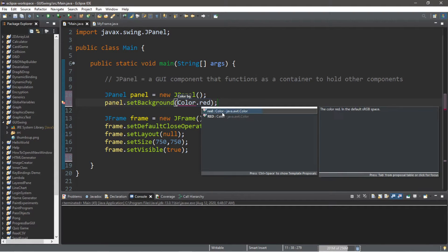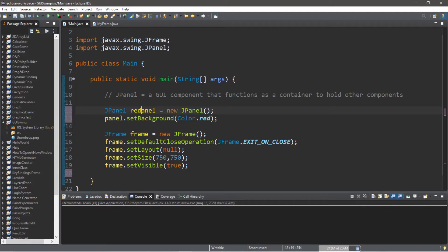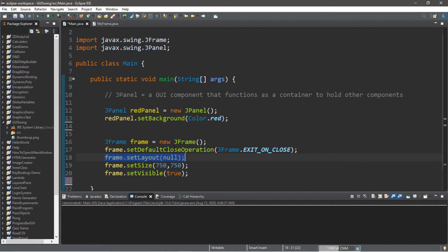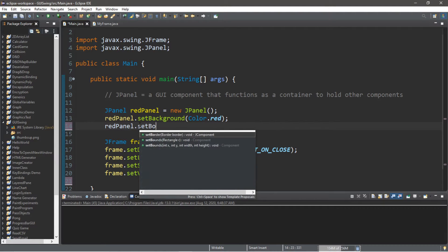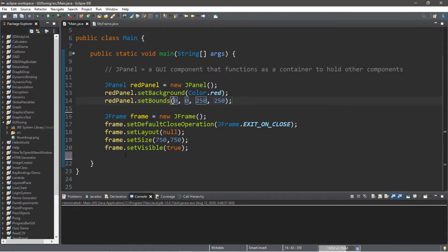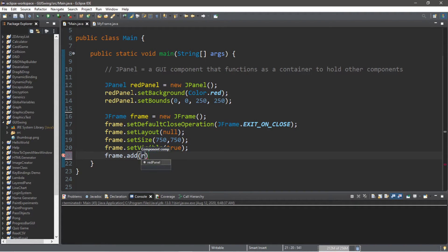Let's make this red. Since we're going to be creating a few different panels, let's call this redPanel, then we'll have a bluePanel and a greenPanel. Then we're going to set the bounds. Since we're using no layout manager, we have to manually place the coordinates and the width and height of this panel. So redPanel.setBounds — we need x and y for placement, as well as the width and height. X is zero, y is zero, so this is in the top left corner of the frame. Let's make this 250 by 250. Lastly, we need to add this panel to the frame: frame.add(redPanel).